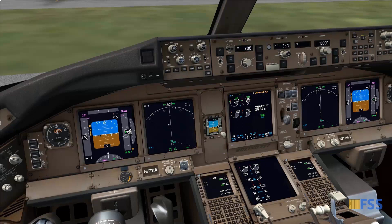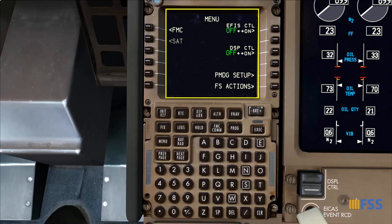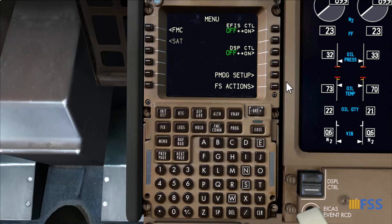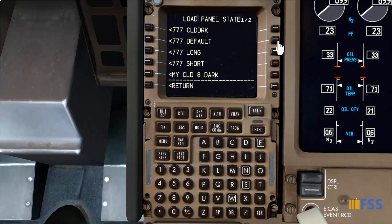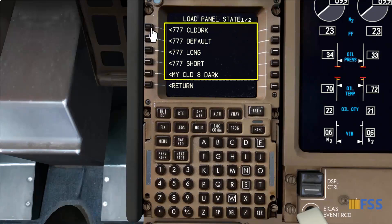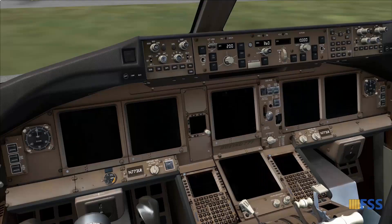To start this tutorial I need first to set my aircraft panel state to cold and dark using my CDU. The menu page comes as a default page when we load the aircraft, so we are in the right page to start navigating to the panel state. I select PMDG Setup, then Panel State Load. At the top of the panel states list I have the cold and dark option. I select it then execute.